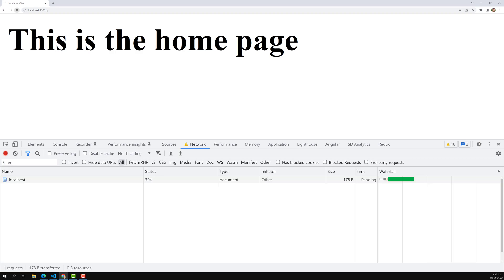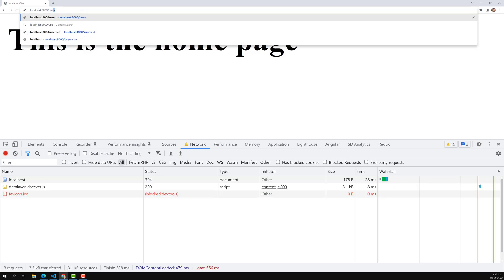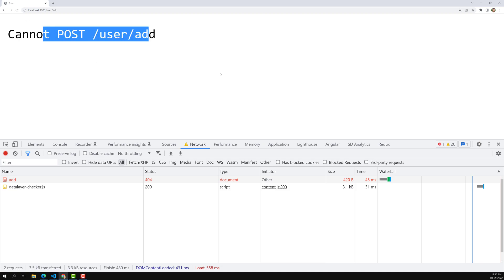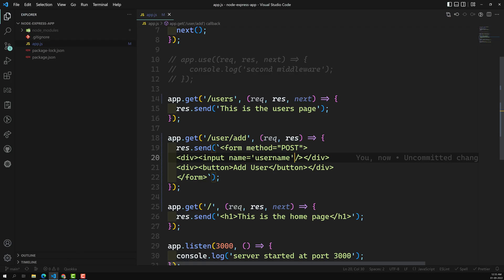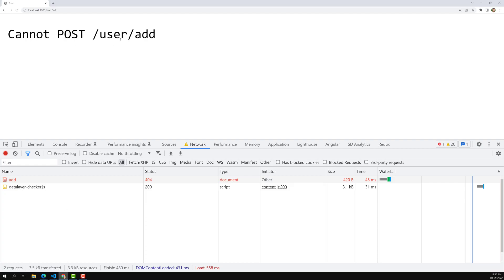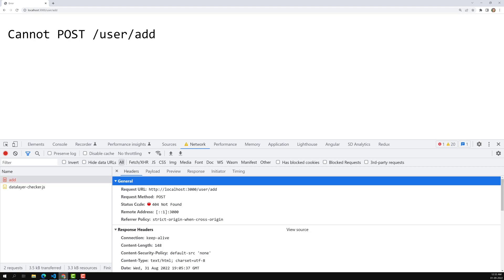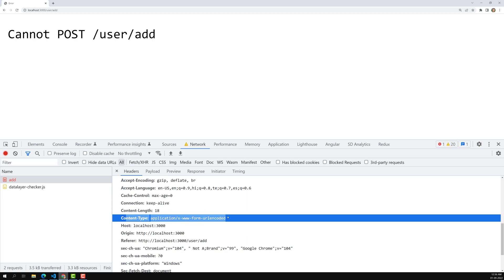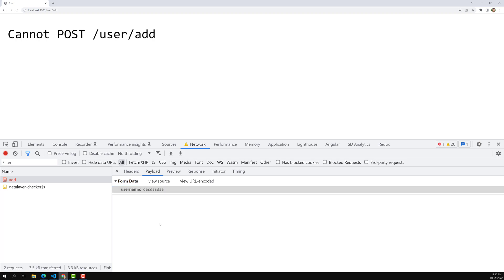Let's see this. Here is the home page, and here I am using /user/add. If I try to click and submit a username, we don't have any POST handler — the routing is matched only with GET. So it will not accept the POST request. The form is trying to submit to the same URL with a POST request, and that is why we see that the POST /user/add is not found. This is a POST request with content-type application/x-www-form-urlencoded, and the payload is the username you entered.